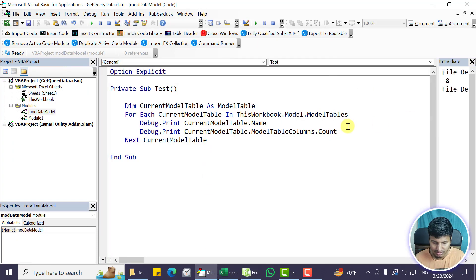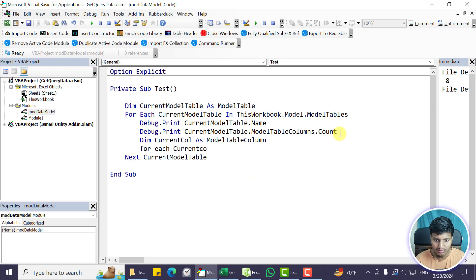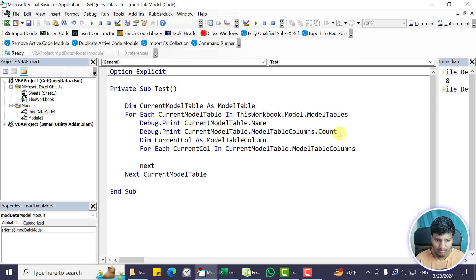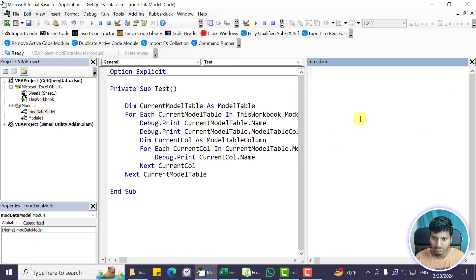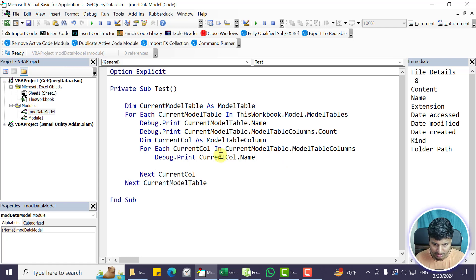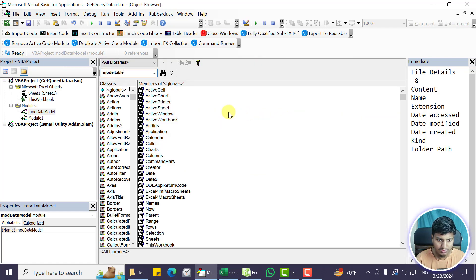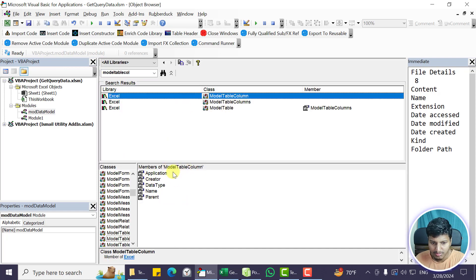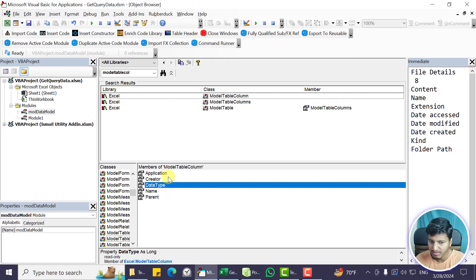Pressing Ctrl+I shows ModelTableColumns as a collection of ModelTableColumn. Declaring 'current col as ModelTableColumn' and looping For Each currentCol in ModelTableColumns, I print the Name — that's the header. Running the code: content, name, extension, date access, date modified, created, kind, and folder. Those are the column headers. In the object browser, ModelTableColumn members are: Creator, DataType, Name, and Parent.